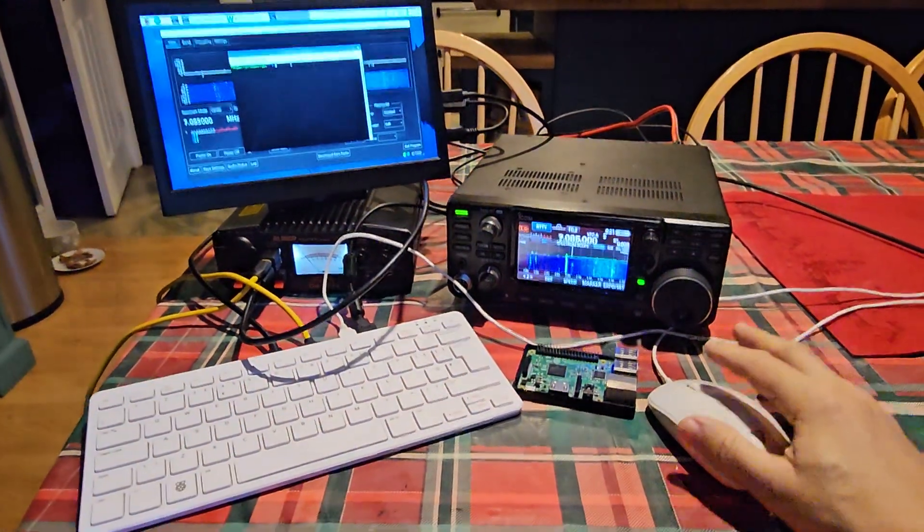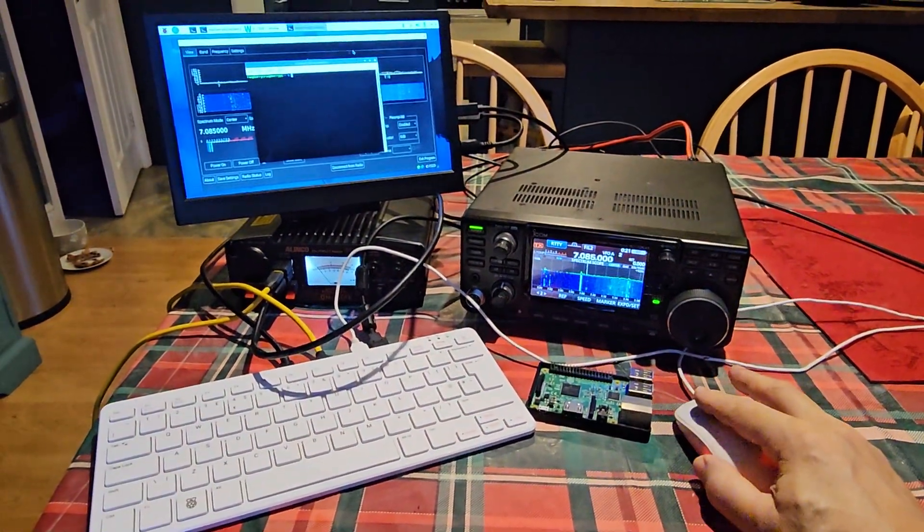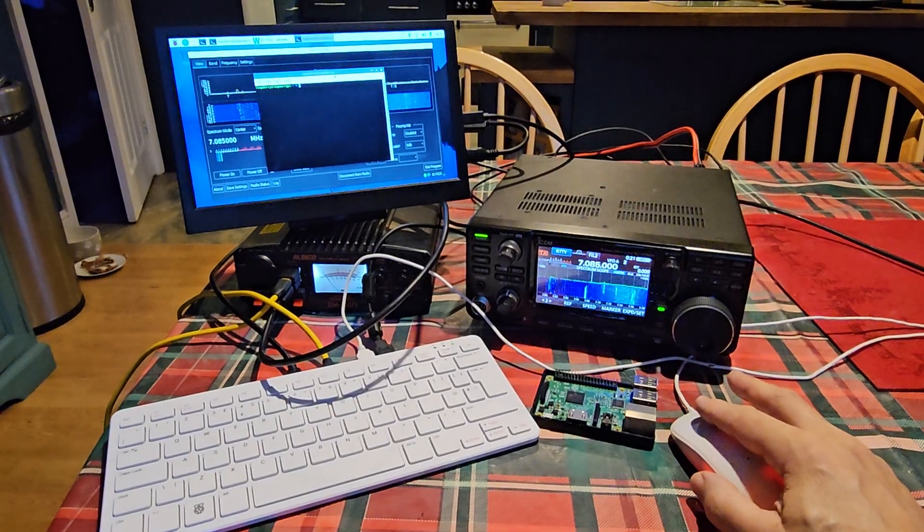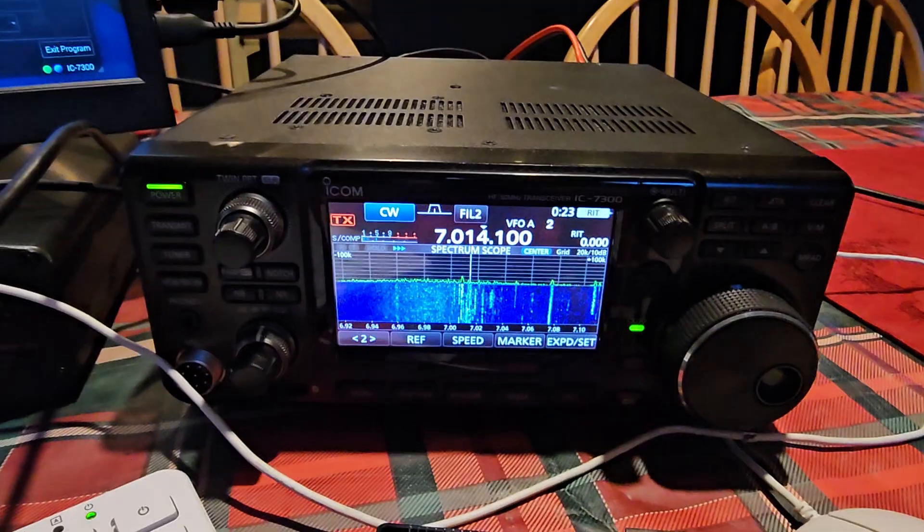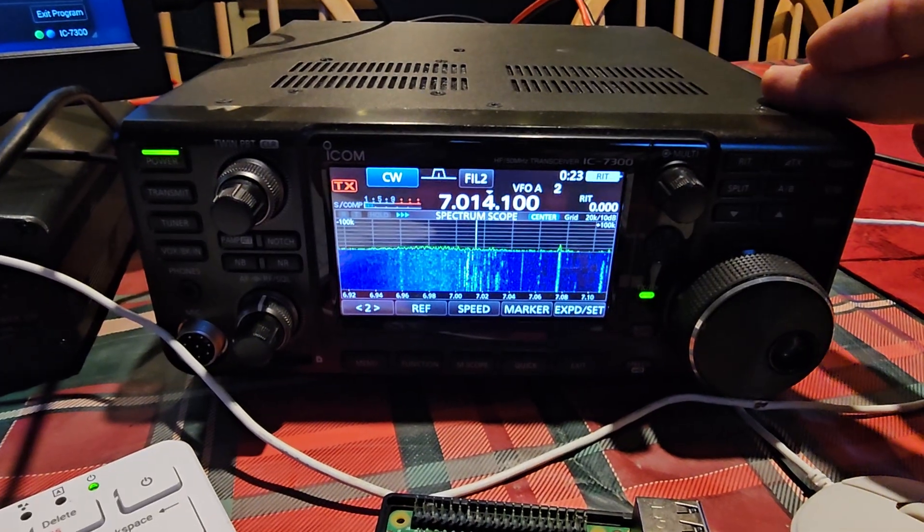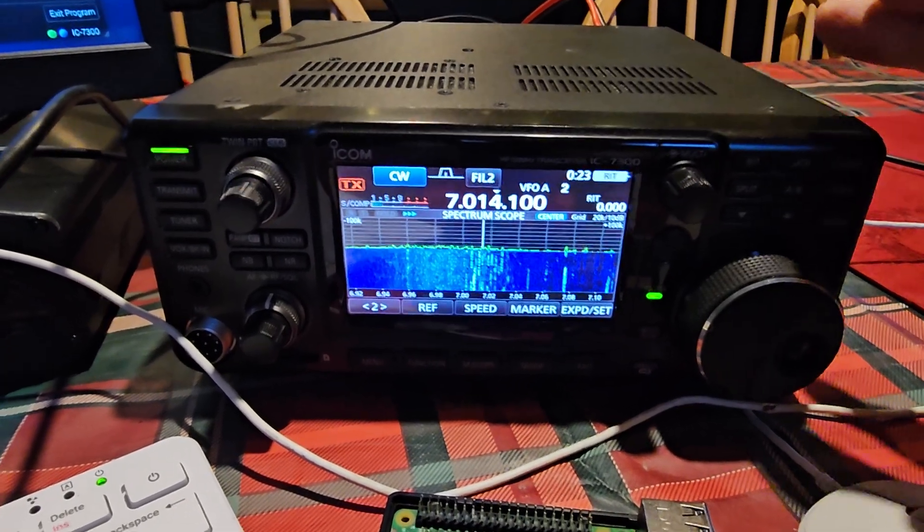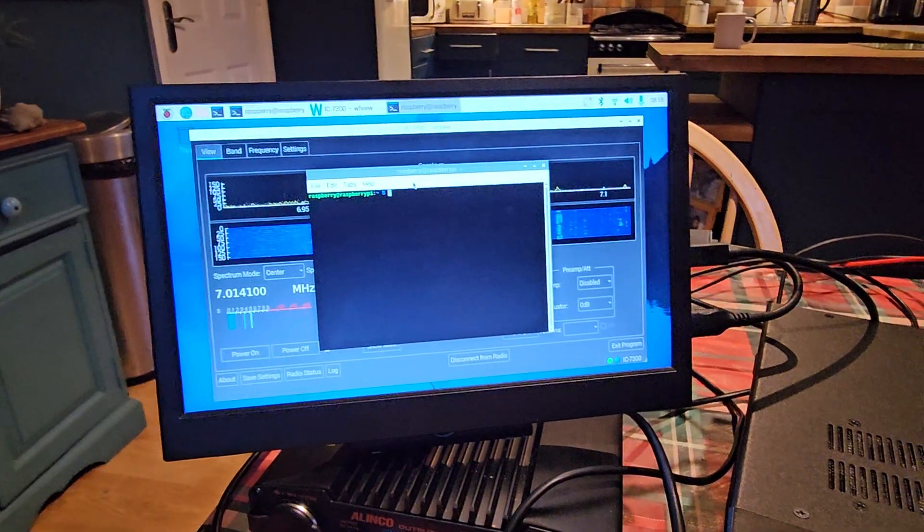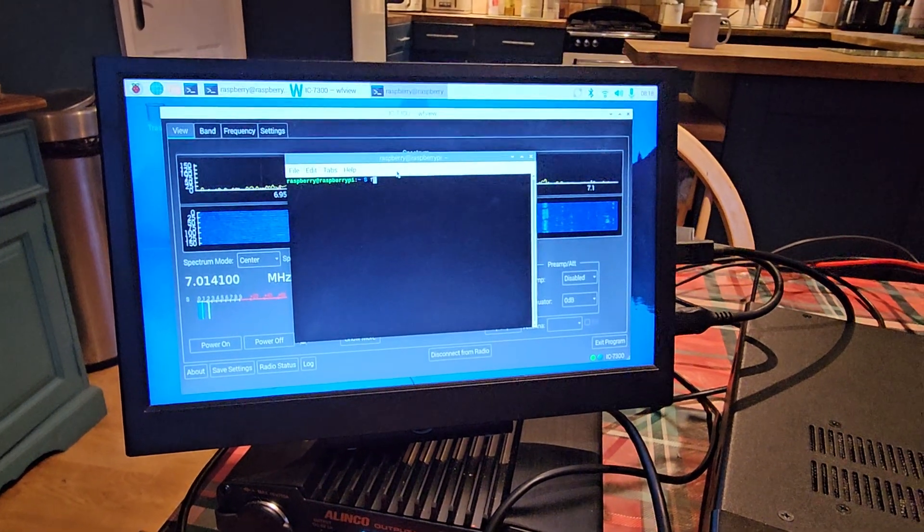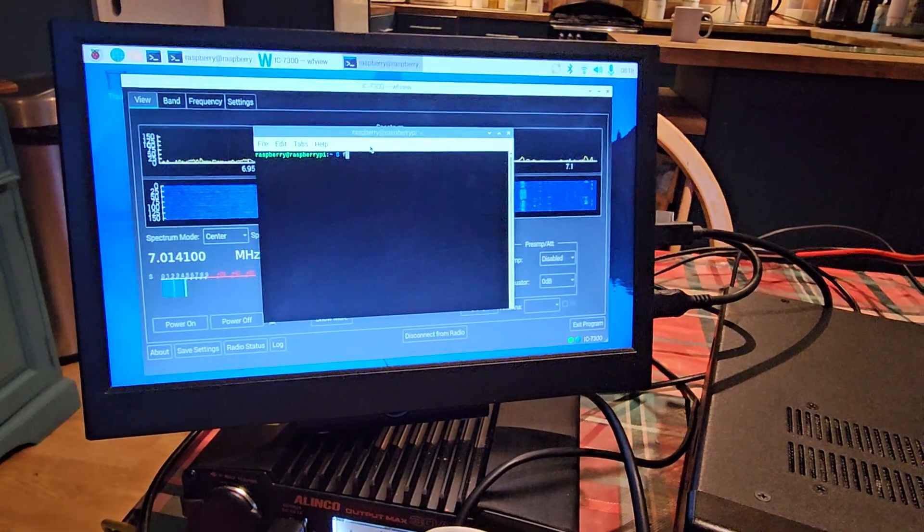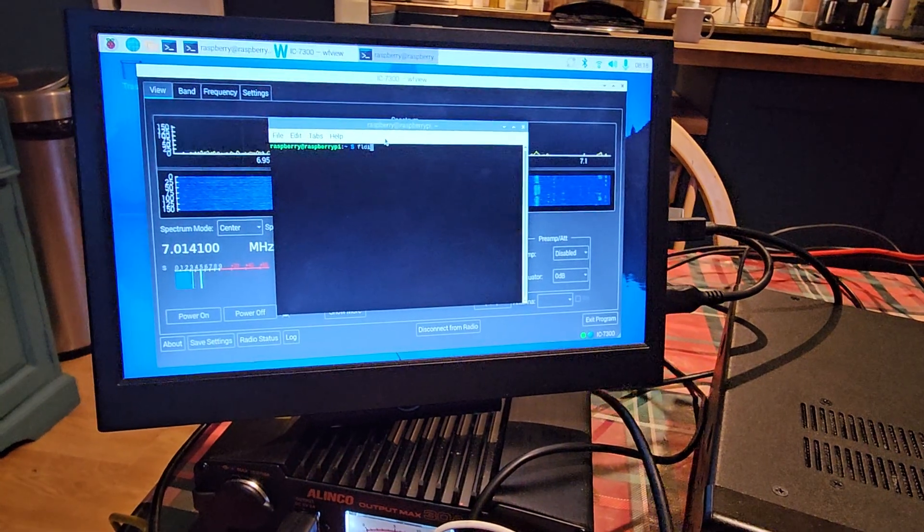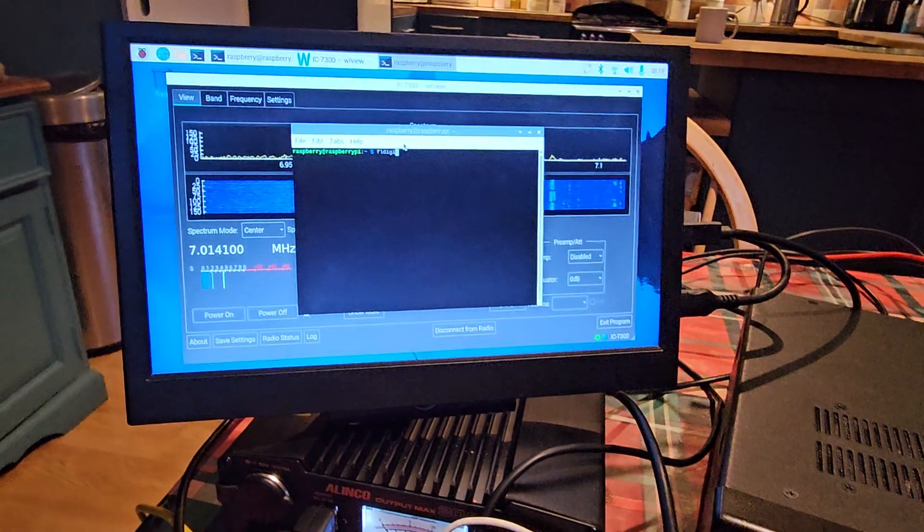Now we also ran another one called FL Digi which decodes CW. So in the 7300 you can't decode CW, you can decode RTTY, so we've already loaded FL Digi. When you open a program you just go F L D I G I. I've made a configuration video of this.